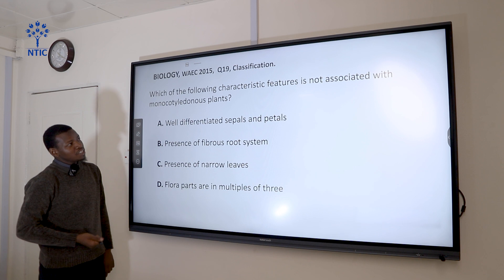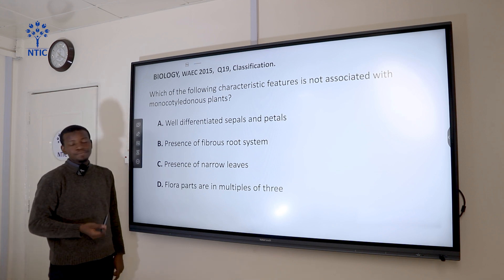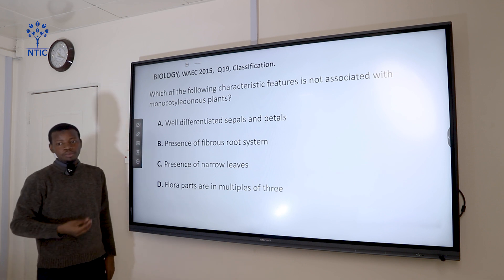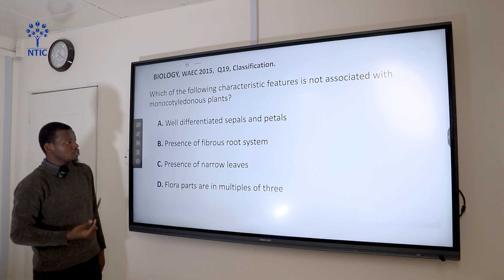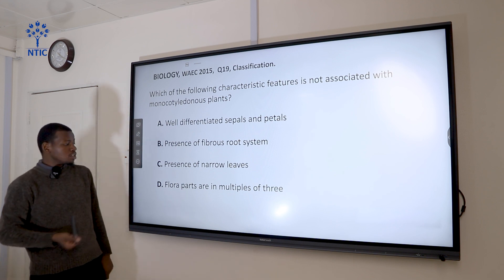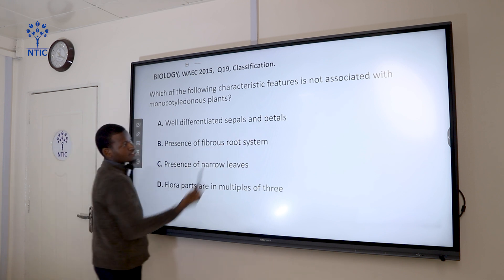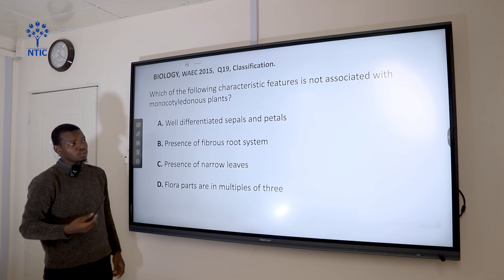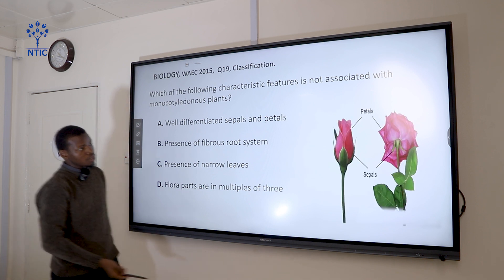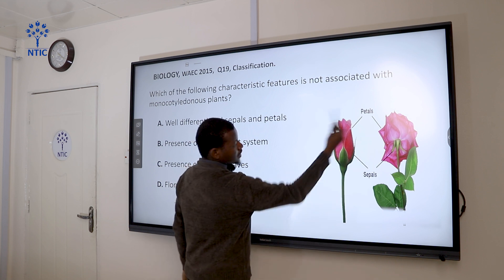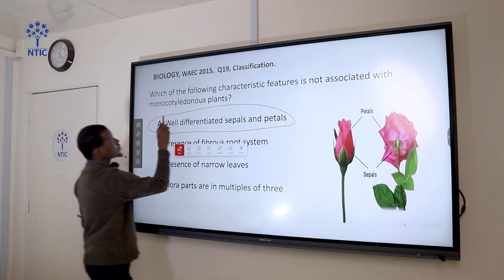Question 19: Which characteristic feature is not associated with monocotyledonous plants? Monocotyledonous plants have a fibrous root system, narrow leaves, and floral parts in multiples of three. In monocotyledonous plants, the sepals and petals are not well differentiated — sometimes they exist in the same color and you cannot distinguish them. In dicotyledonous plants you can easily distinguish sepals from petals, but not in monocots. So the correct answer is option A — well-differentiated sepals and petals.